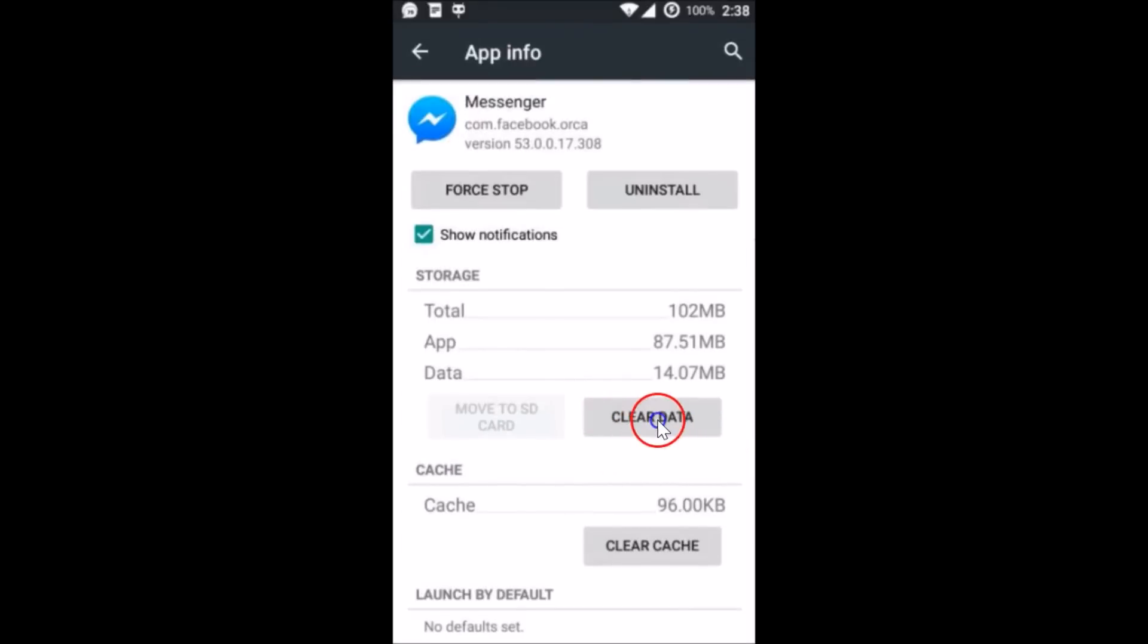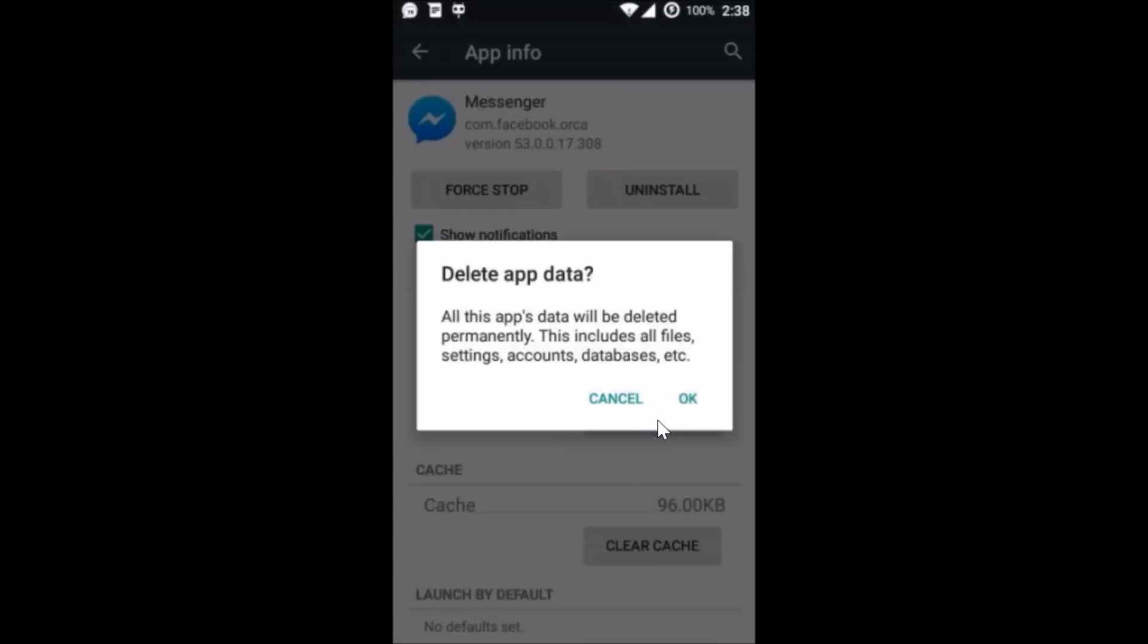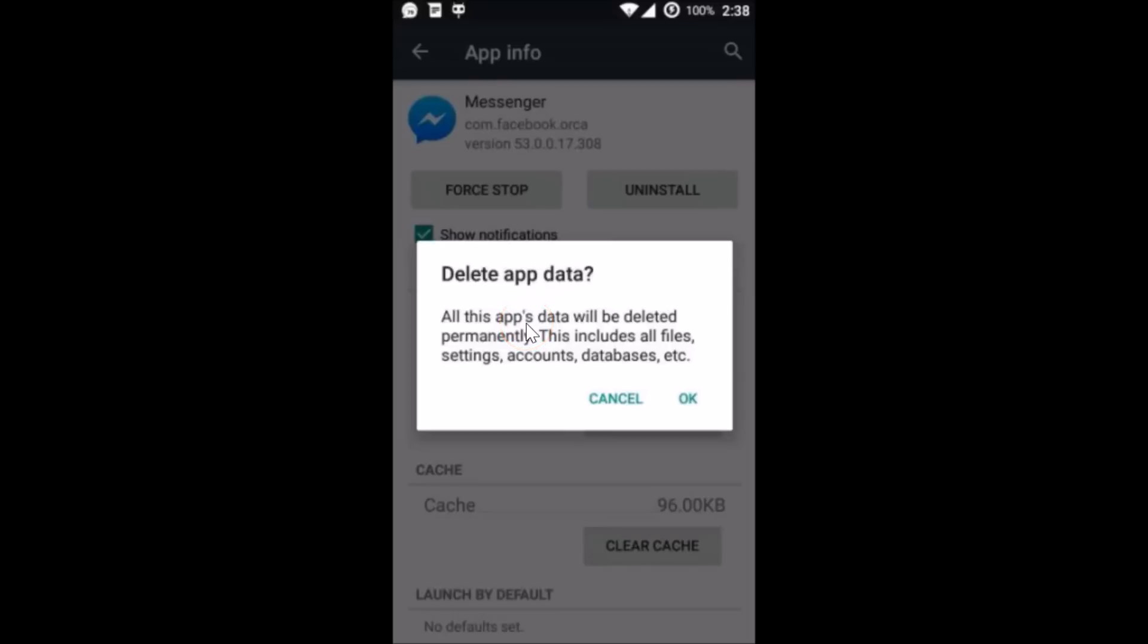Just tap on clear data and here we have the message at the pop-up: delete app data. All this app's data will be deleted permanently, this includes all files, settings, accounts, databases, etc. So just tap on okay once you are sure that you want to do that.